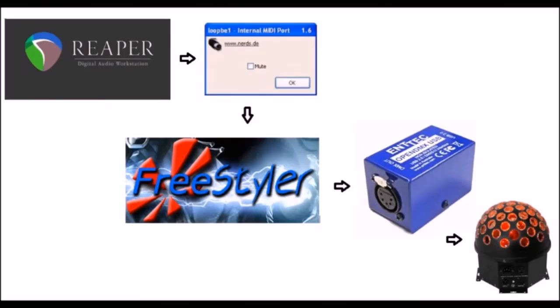I'm going to use the Reaper Digital Audio Workstation to send MIDI information using a virtual MIDI cable program called LoopBe to a light controller program named Freestyler and then control the lights through a hardware DMX controller named Entech OpenUSB DMX.